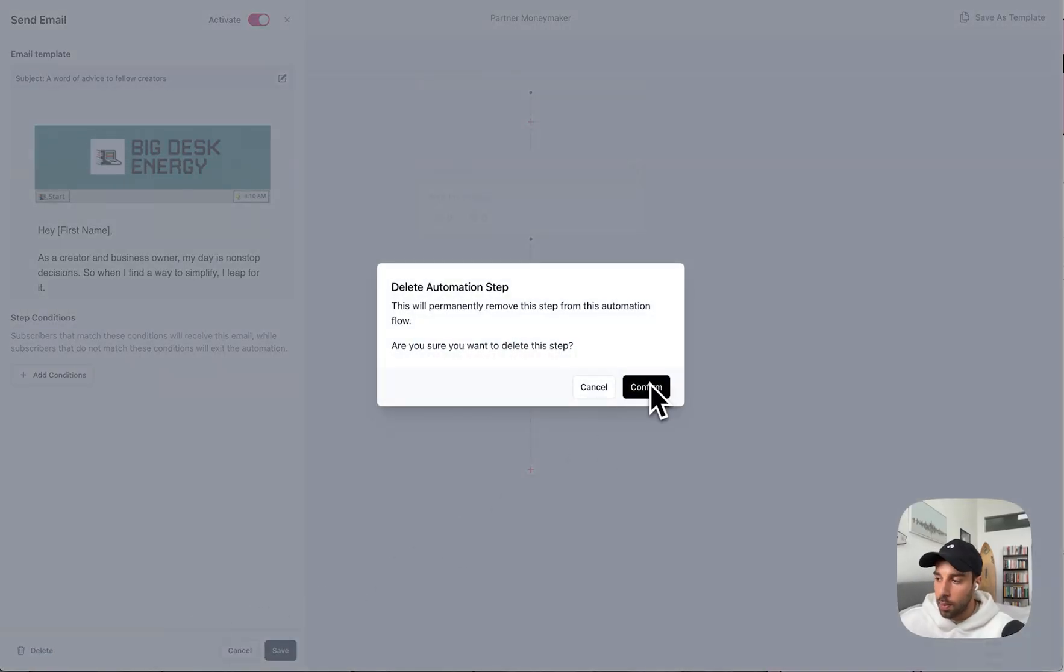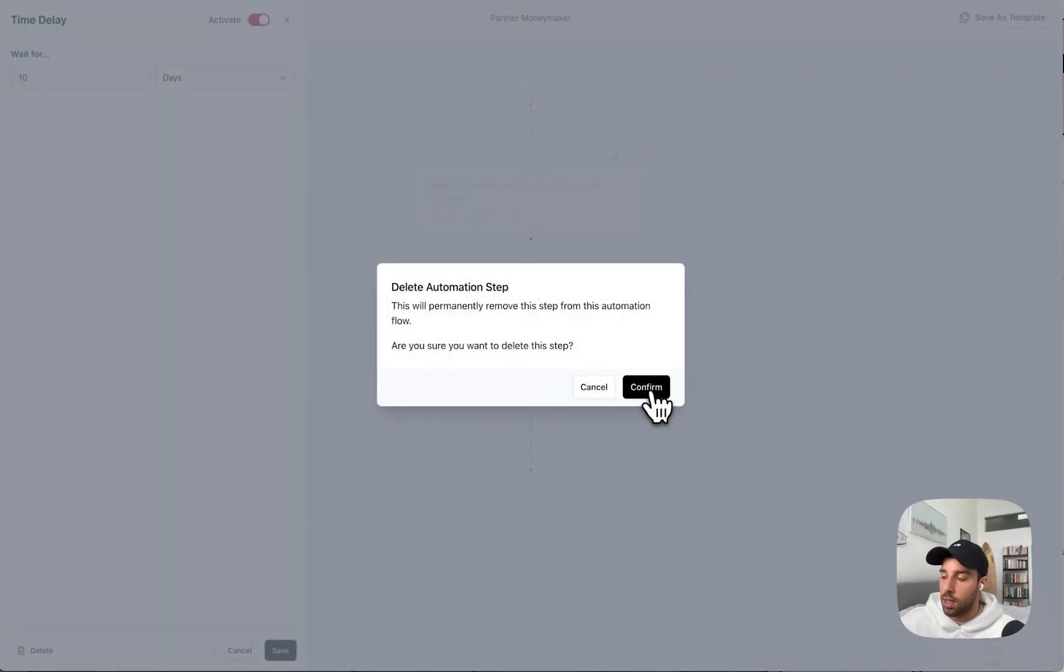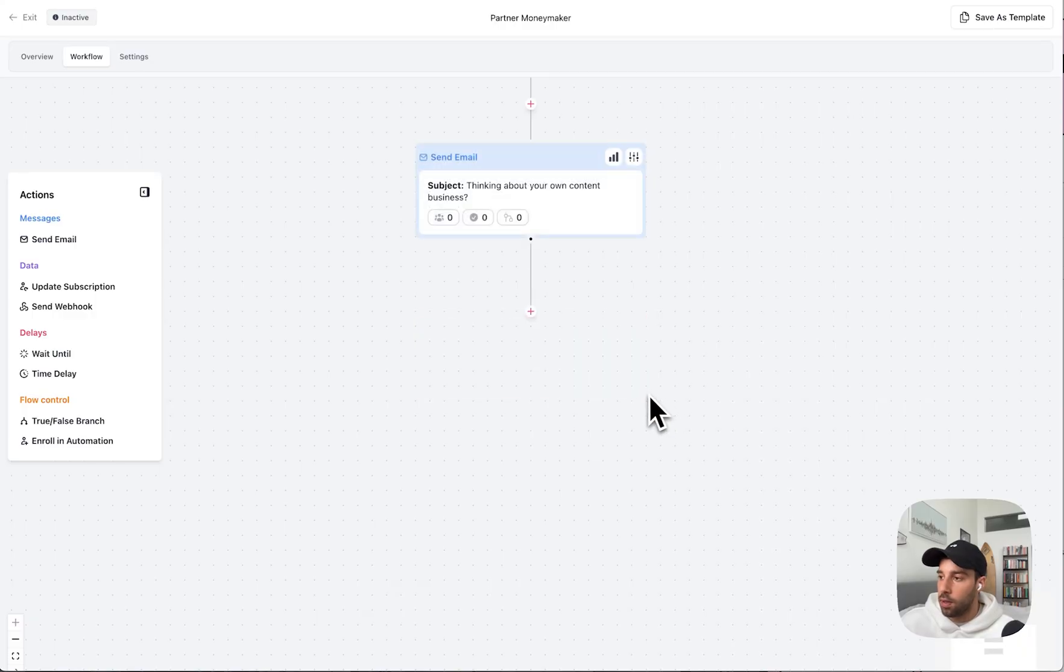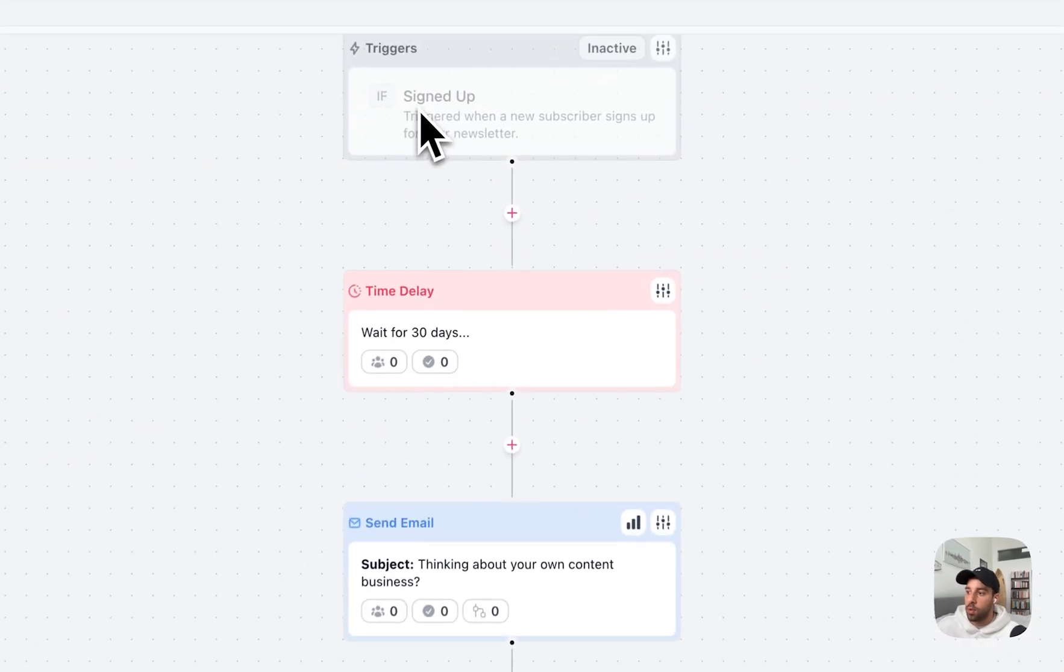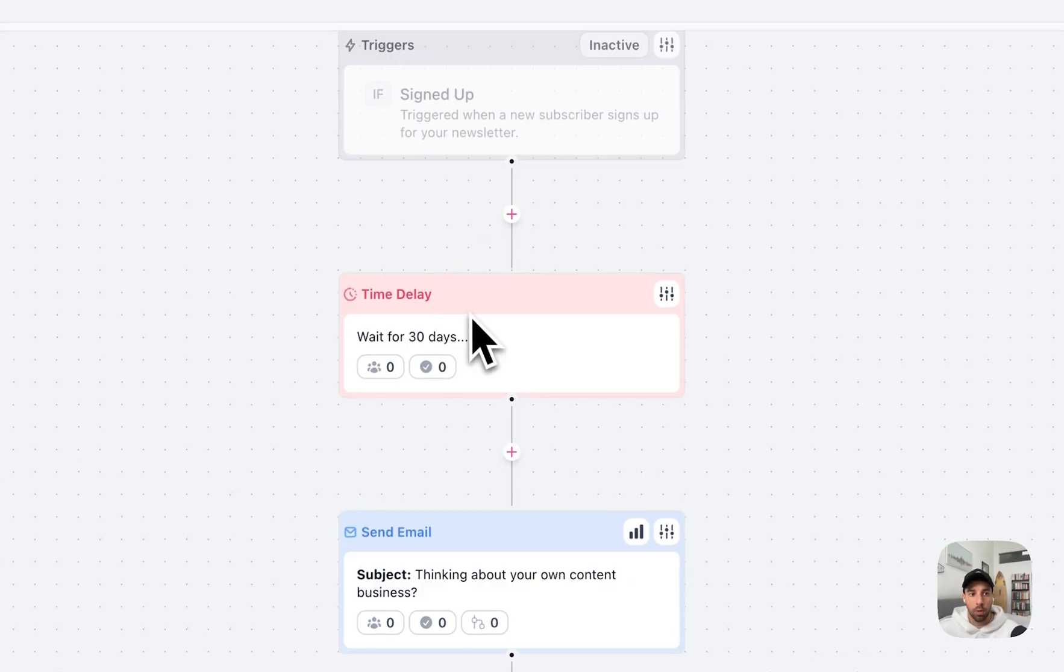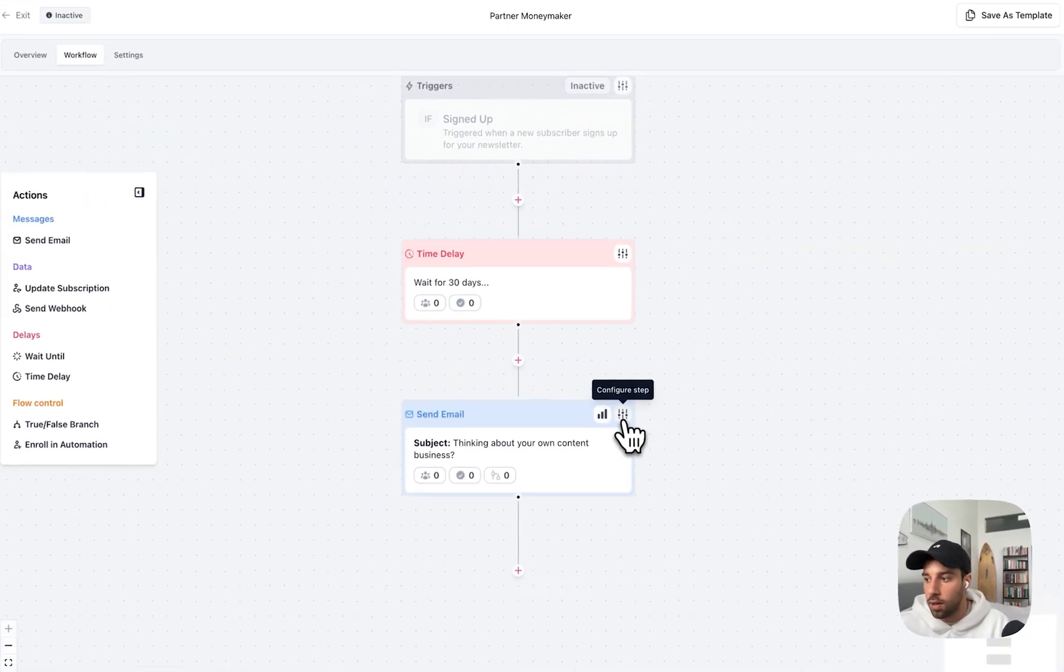Don't care about the second email. My first email is actually just so good and the copy is so on point that it's going to convert and we don't need the second follow-up email. So I'm going to delete those. That's done. And now we just have a very simple signup trigger, wait 30 days, and then send an email.